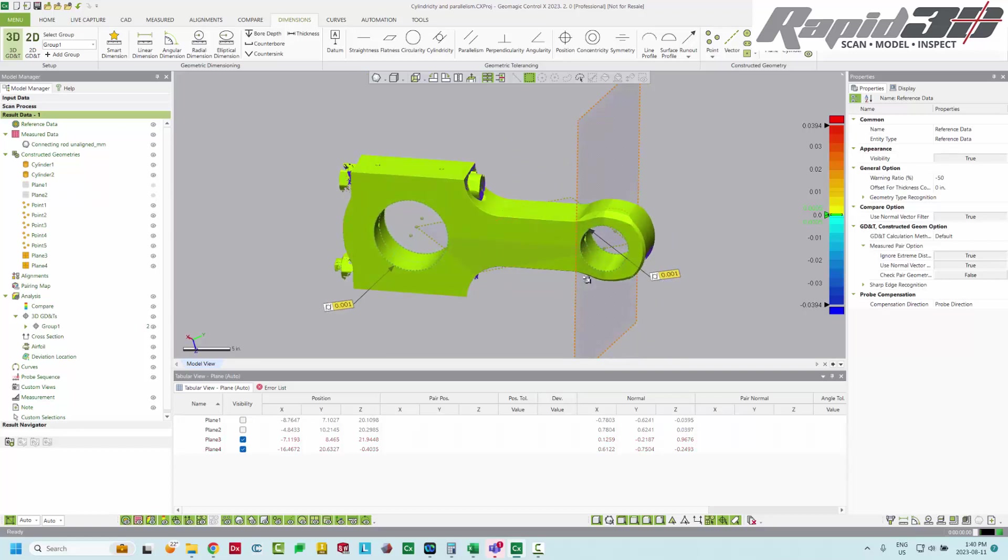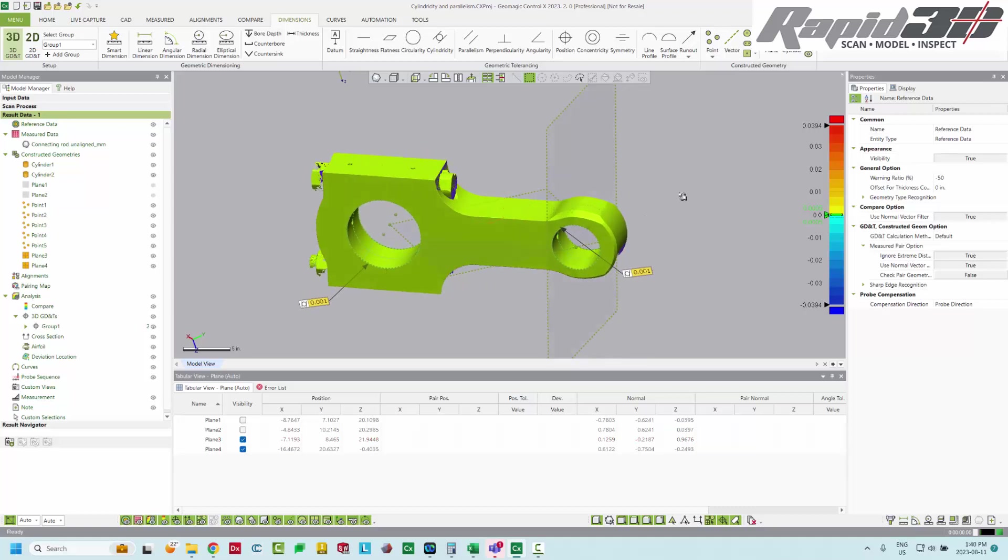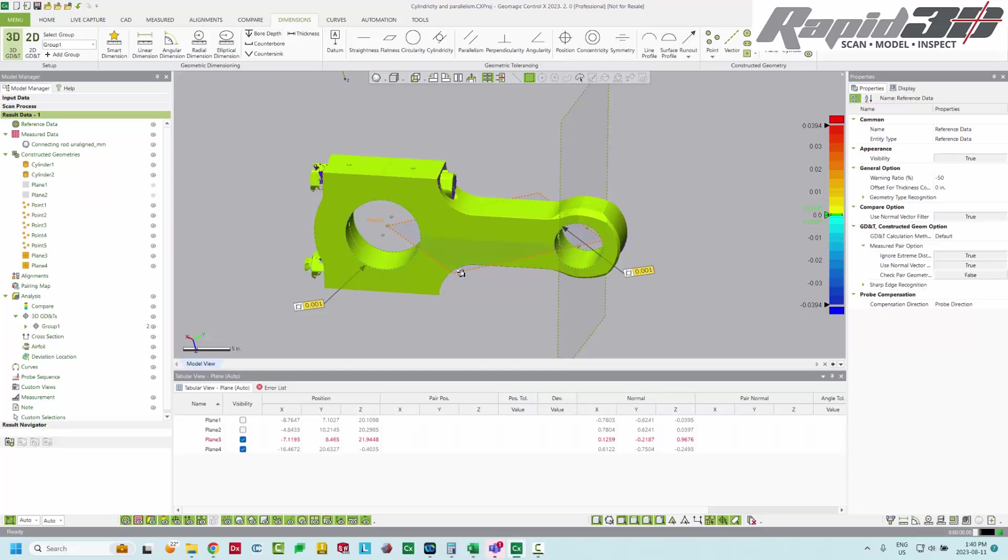OK, so I've already deleted my datum A as well as my parallelism from the previous measurement. So all I have is obviously my cylinders were there and then my cylindricity I left because that's still useful to have. And that won't change, obviously.